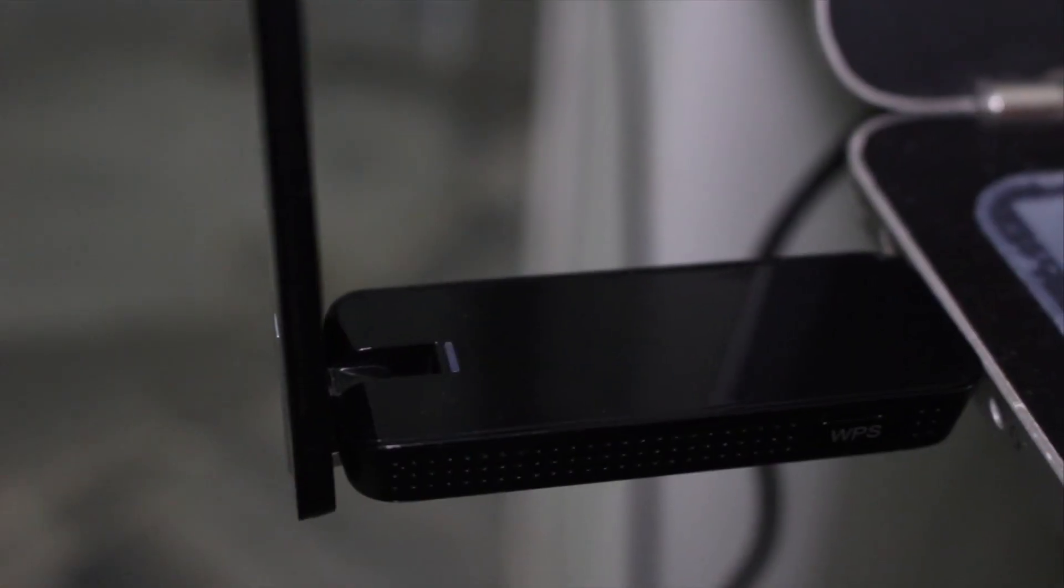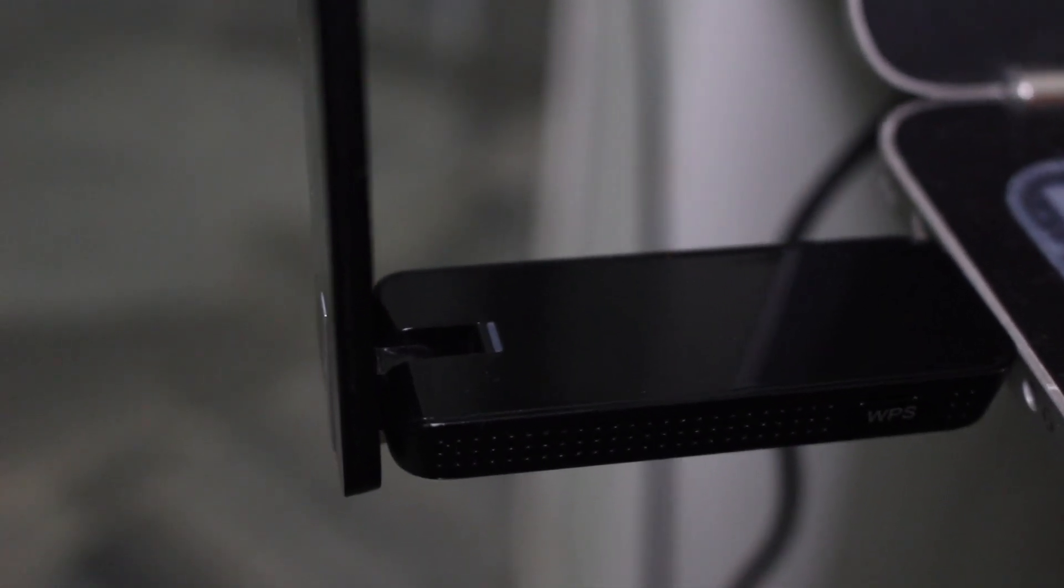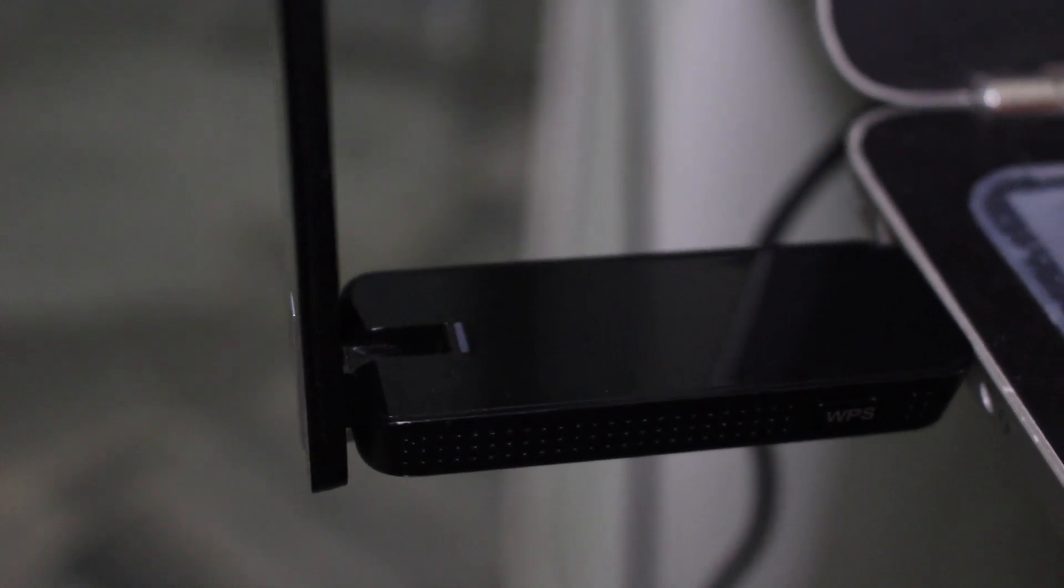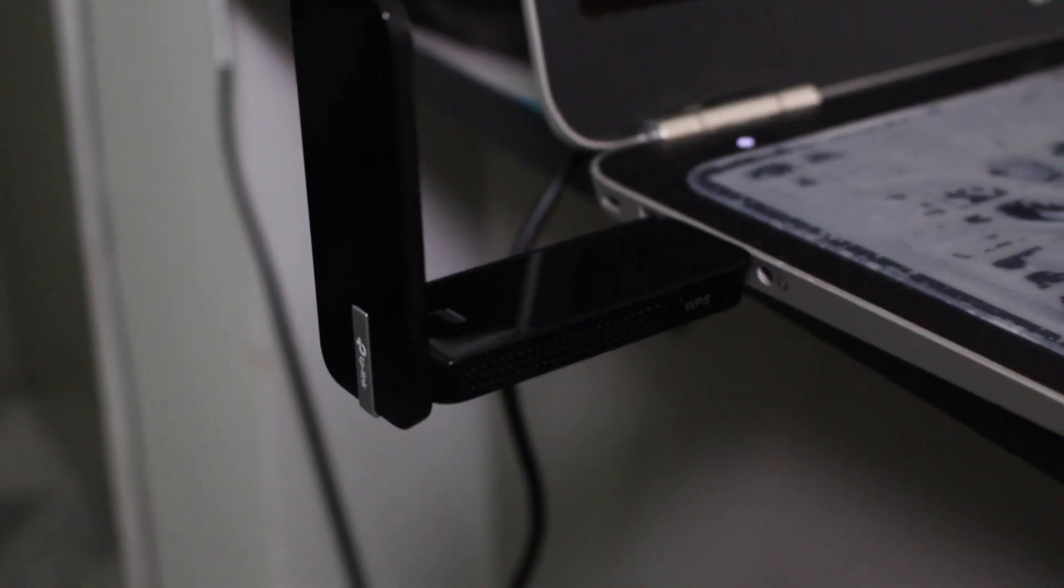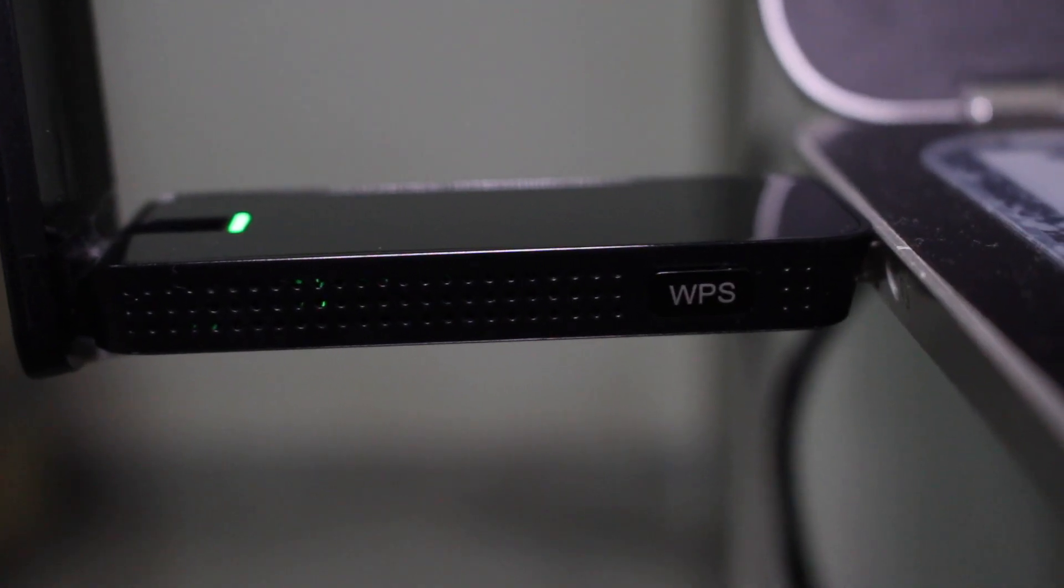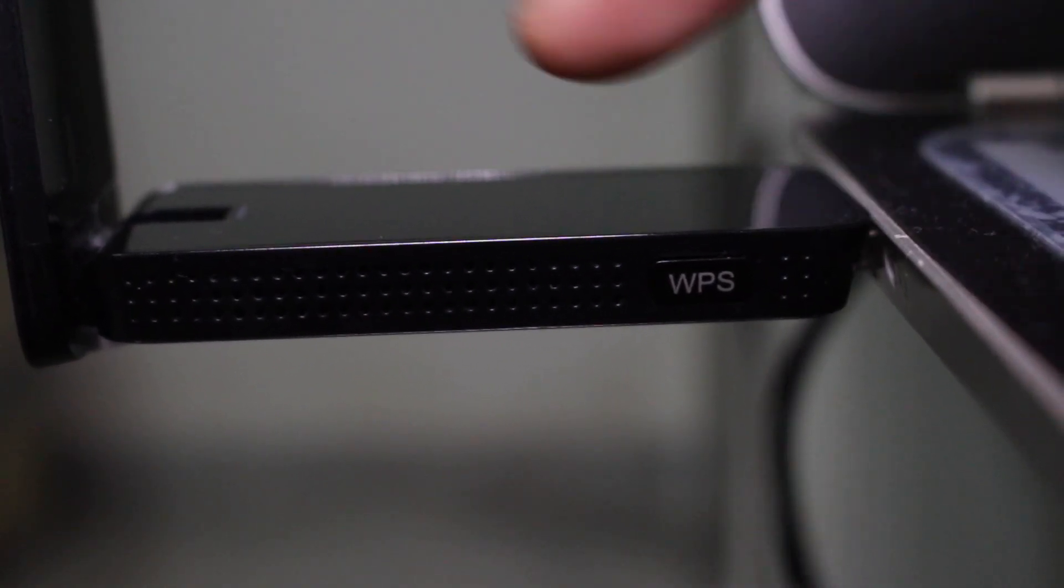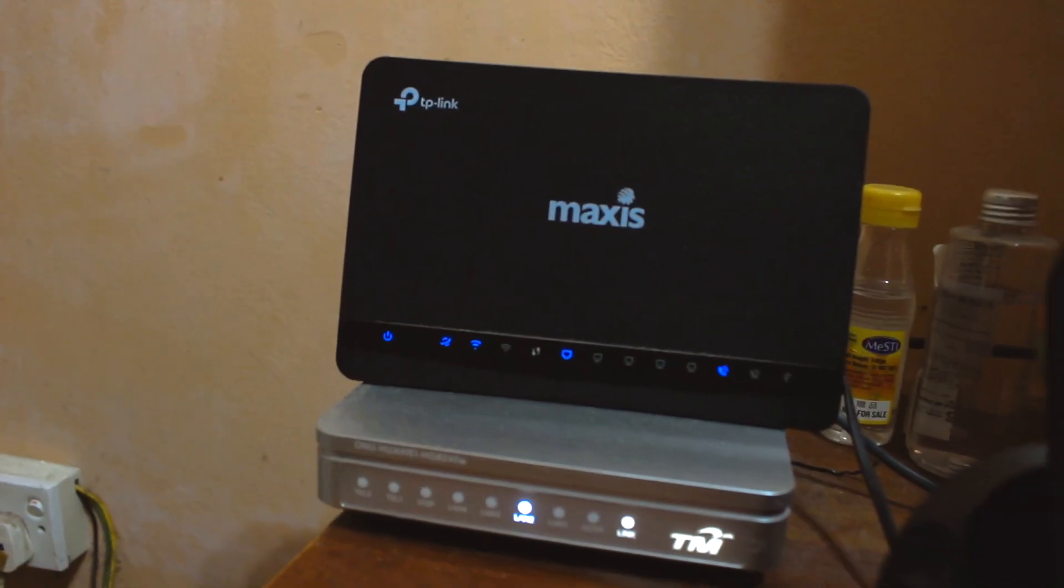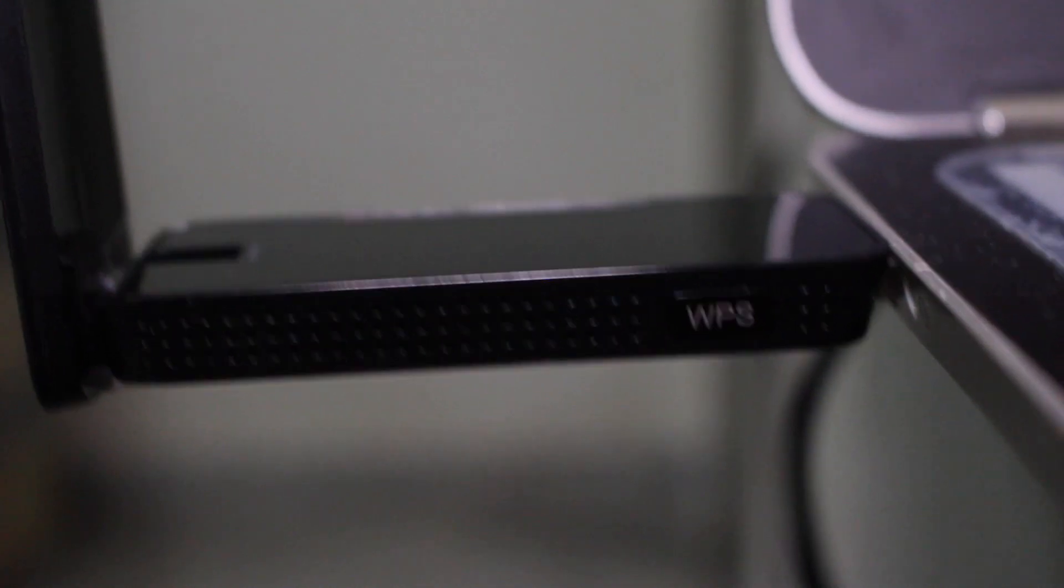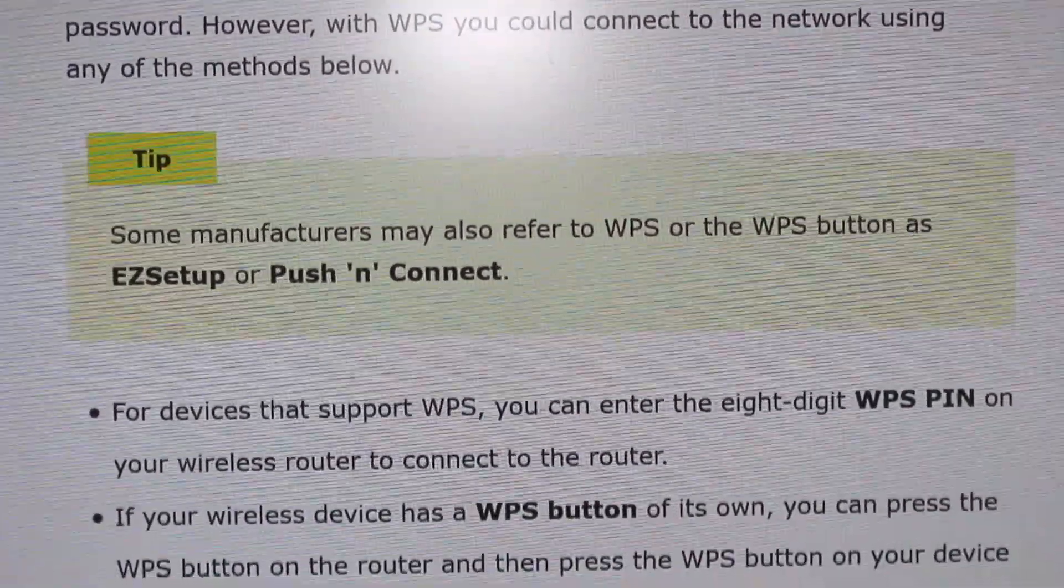Two little features: the LED indicator and the WPS button. The LED indicator shows you that your Archer T4U is connected. If you want to connect to your WiFi modem without a password, you can press the WPS on your modem and then press the WPS button on your Archer T4U, and voila - you can connect your WiFi without any password. It's very convenient and seamless.